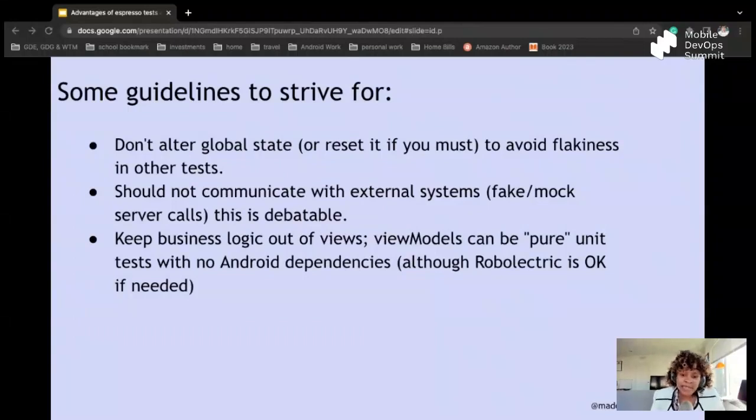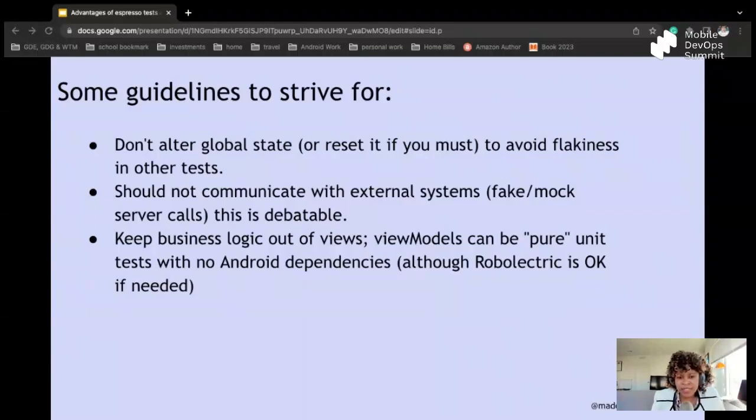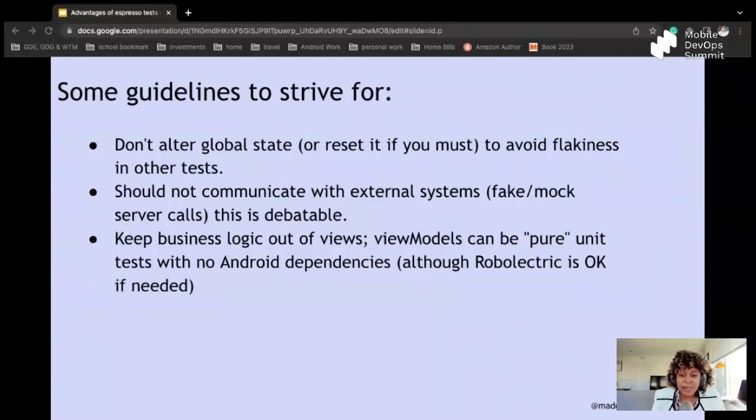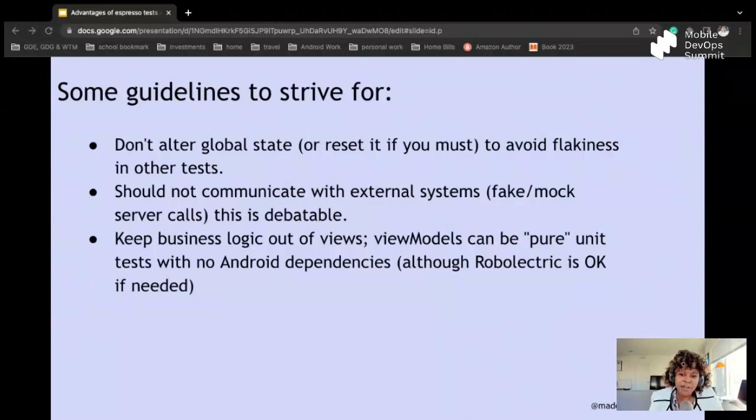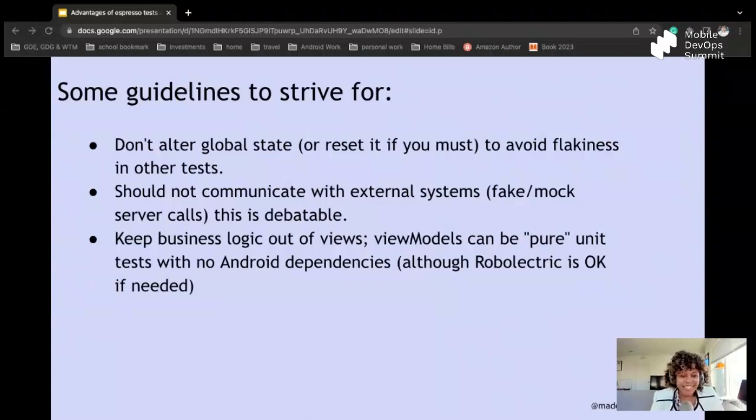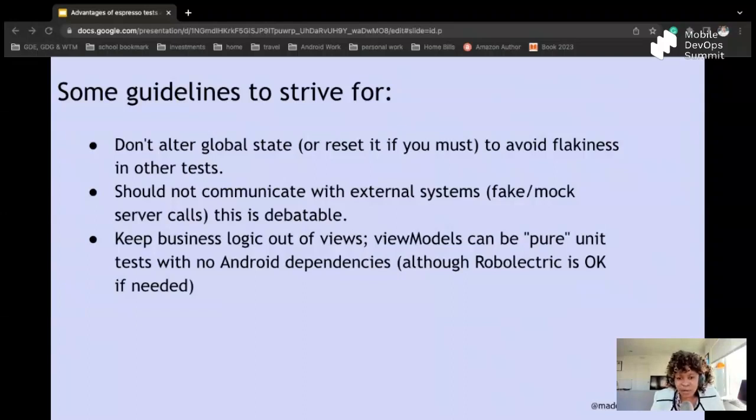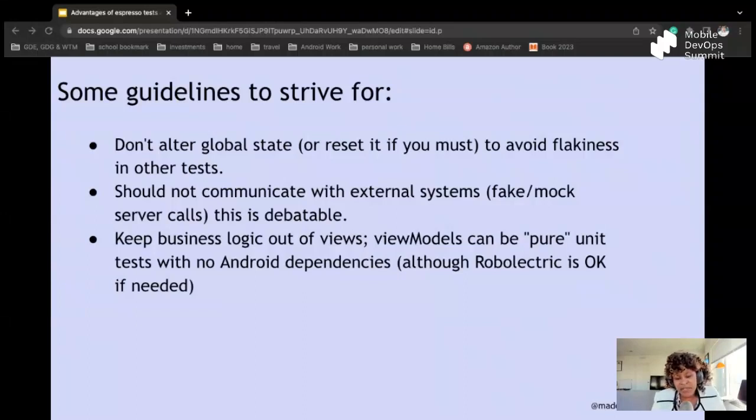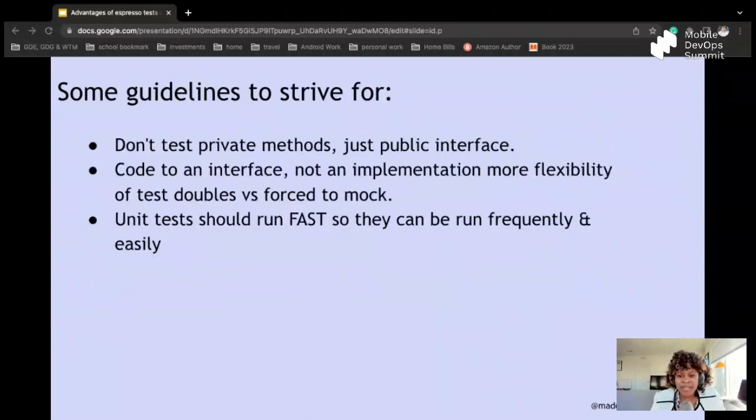Now some guidelines that I always look into or want to strive to while testing is don't alter global state or reset it if you must to avoid flakiness in other tests. Should not communicate with external systems such as fake or mock server calls. I know there's a big debate over fakes and mocks, and I know if any Android engineer is listening, definitely that's a big topic. Now keep business logic out of the views. View models can be pure unit tests with no Android dependencies, although Robolectric is okay if needed because I do know there are different kind of use cases.